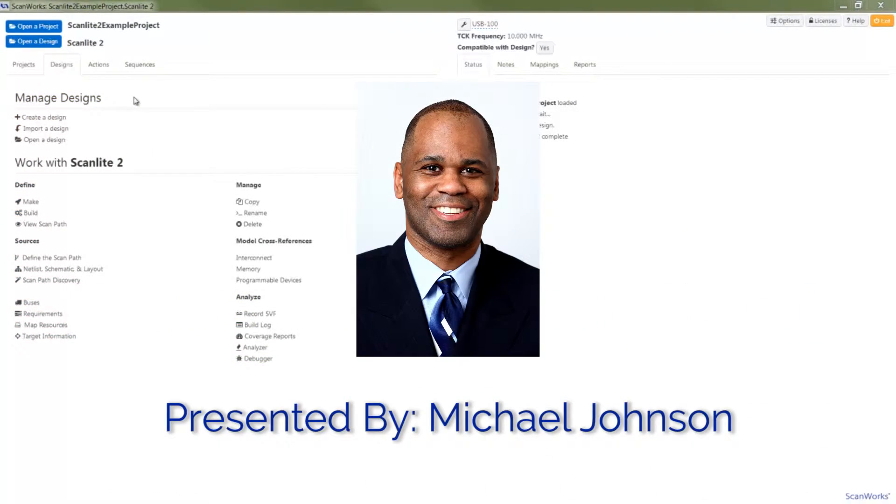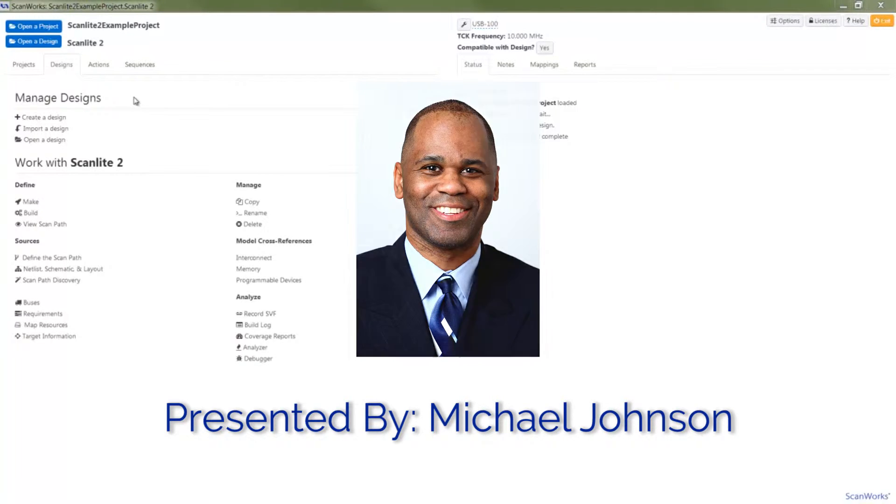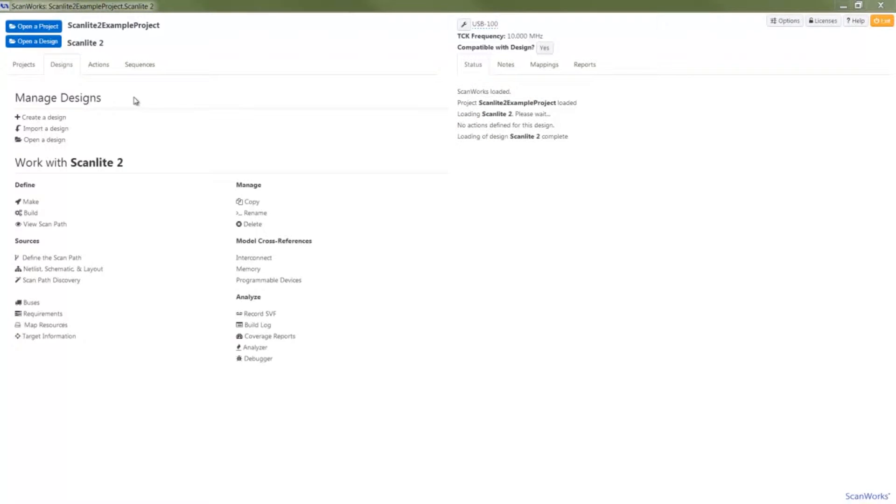Hello, this is Michael Johnson, Senior Applications Engineer with Asset Intertech. Today I'd like to demonstrate the basic capabilities of ScanWorks Boundary Scan Tests.